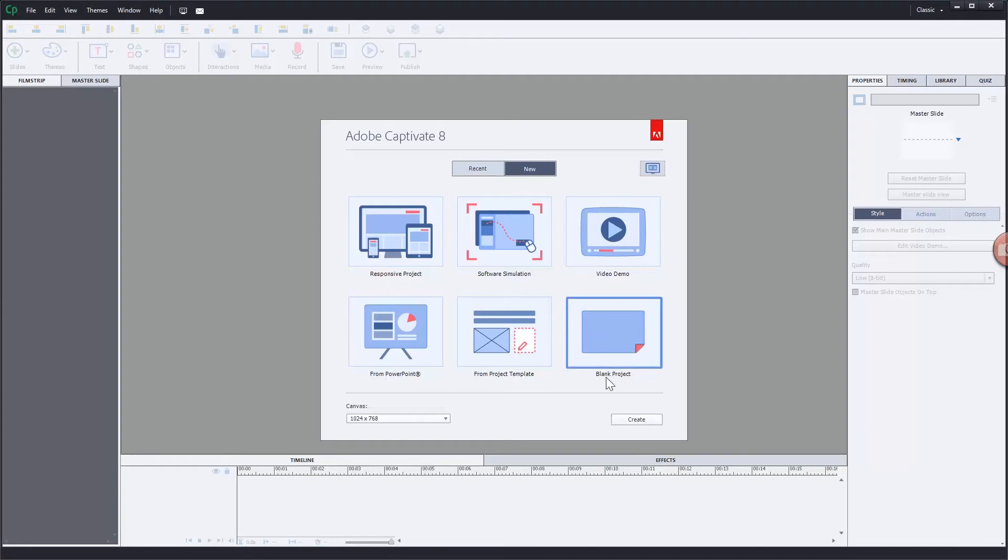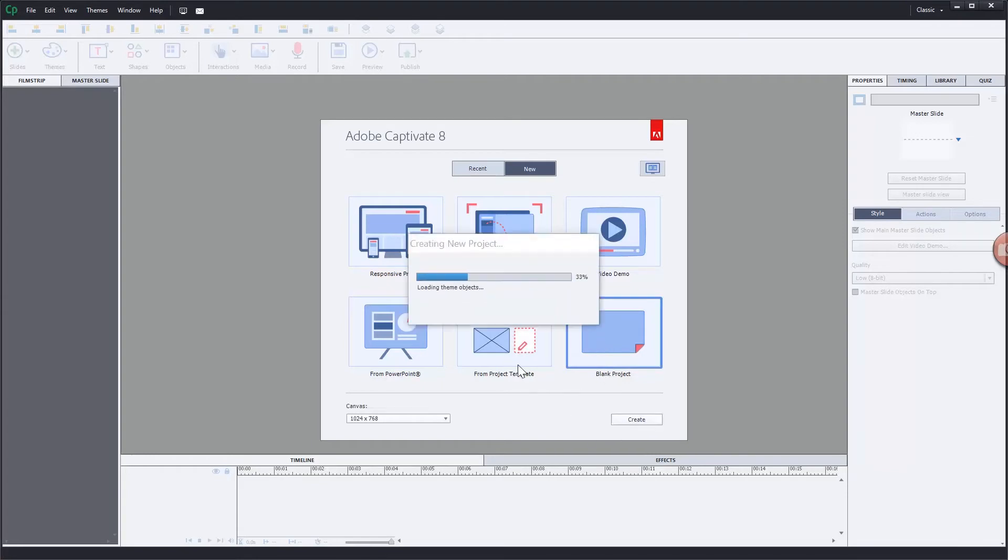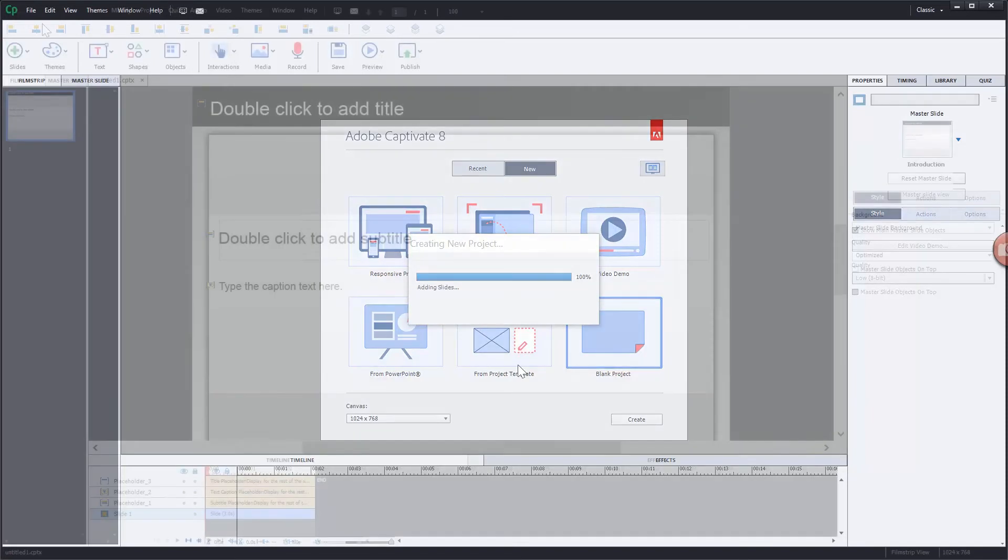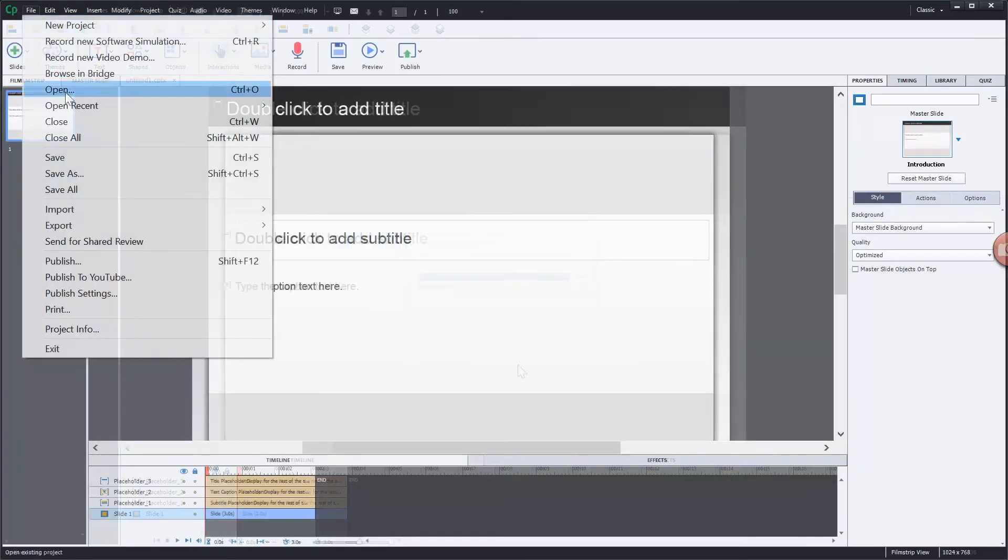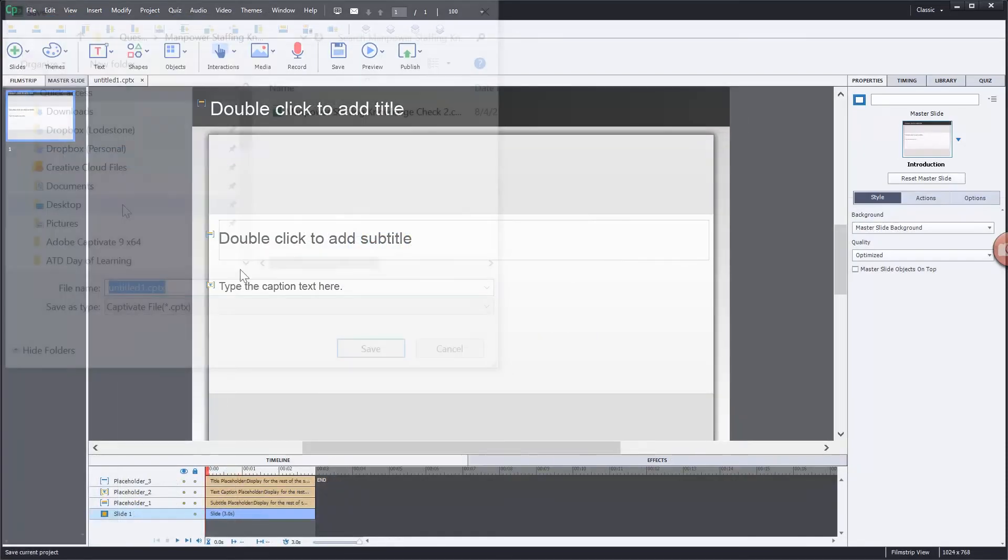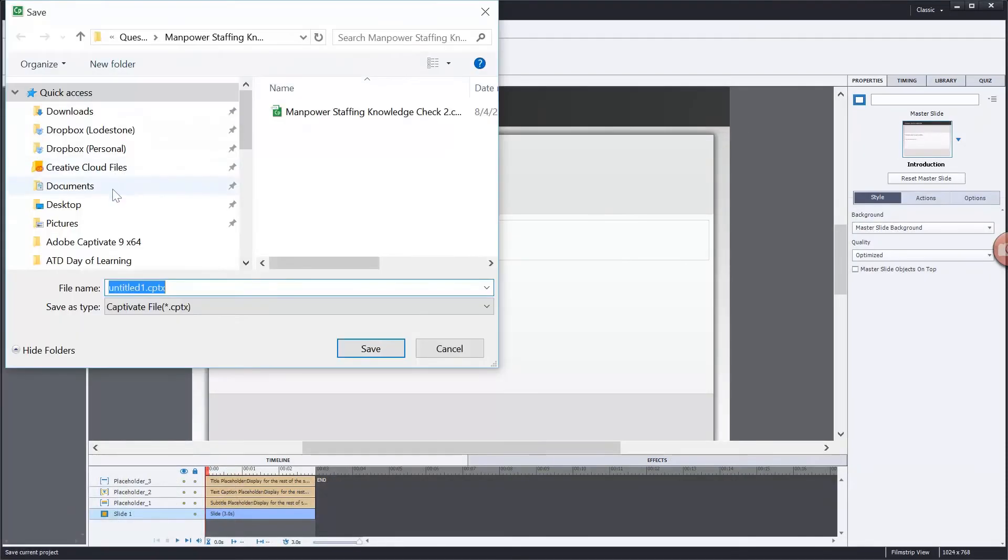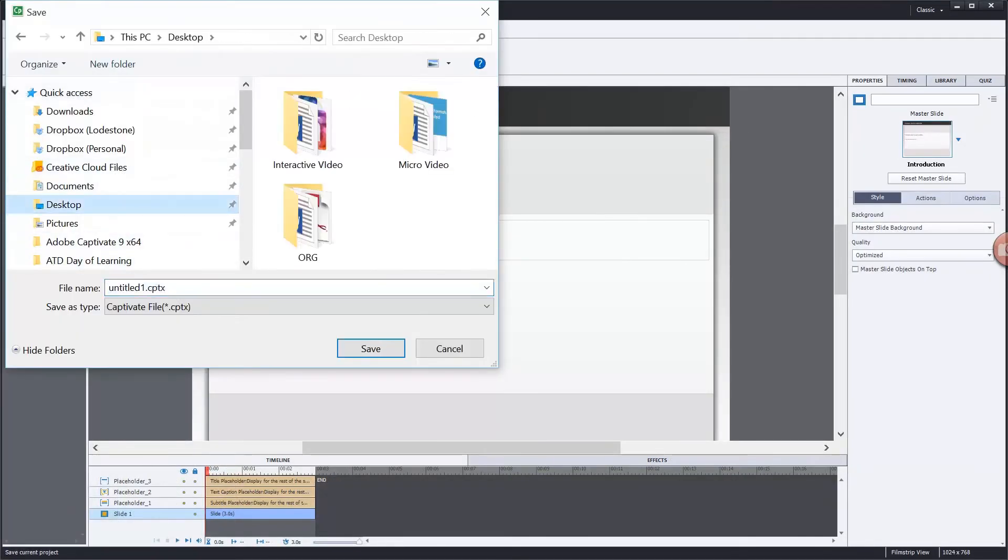We're going to start by making a blank project and create. Once this project is created we're going to save it out. We're going to file save. Alright, so let's go ahead and save this out.